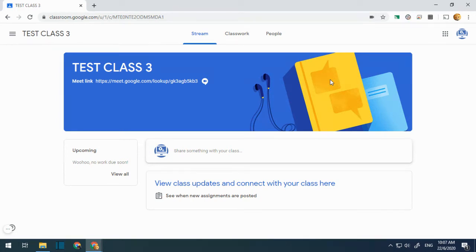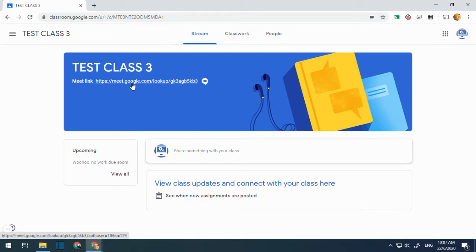Hello, now I'd like to show you how to join a meet session in Google Classroom. Once your lecturer has created a meet link in the class, click on this meet link to join.